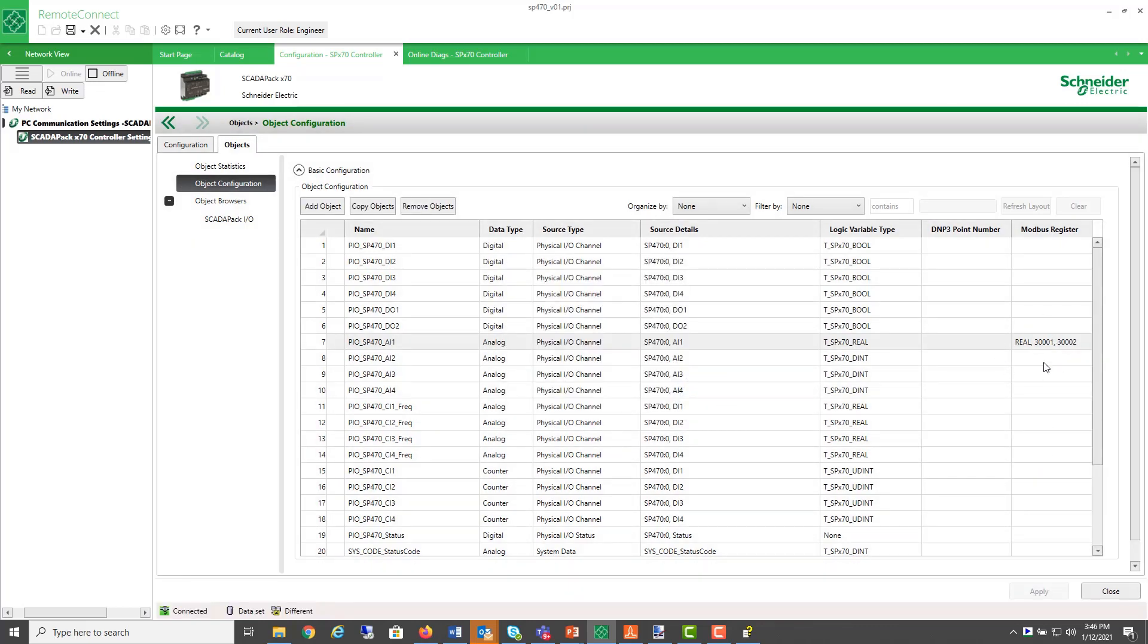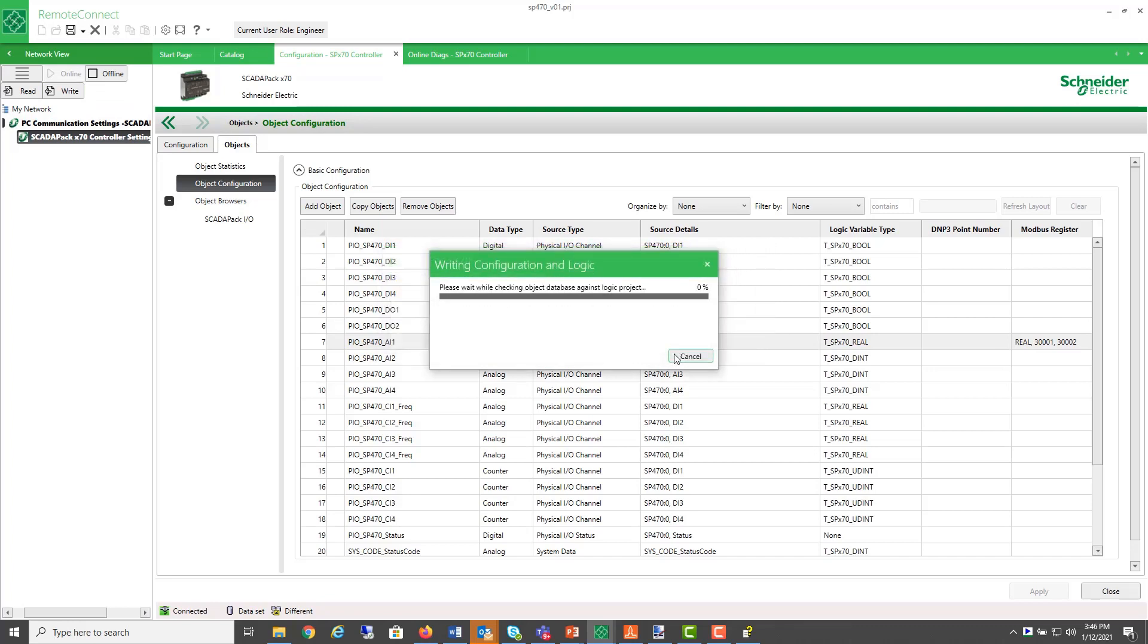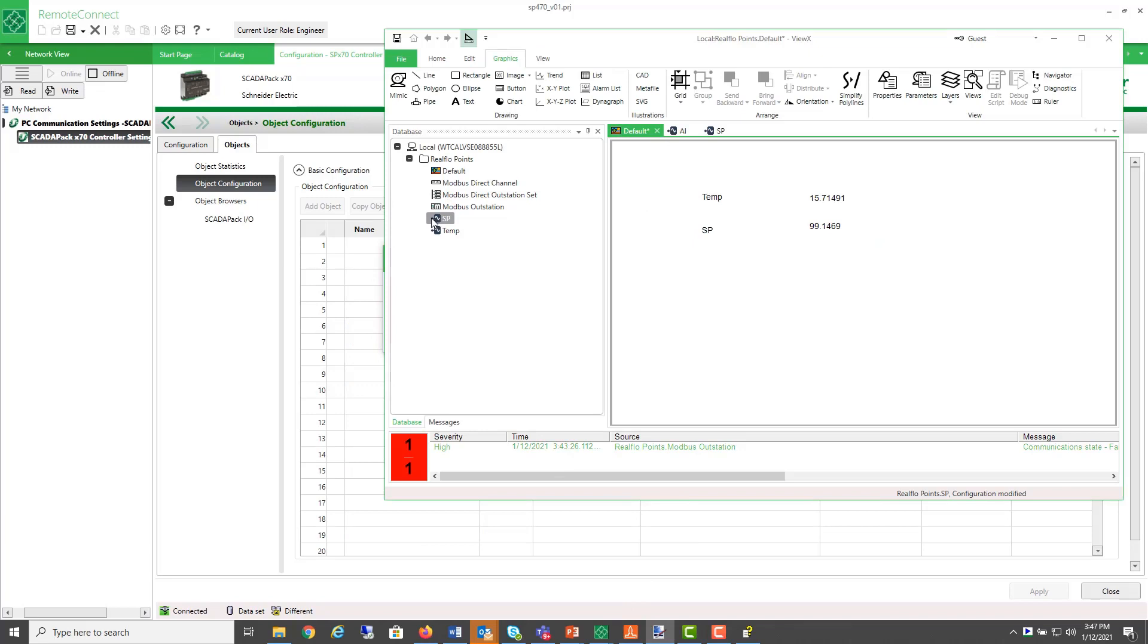And here it is summarized here, and I'll write that to my controller. While that's writing, I'm going to go over to our SCADA host and add this additional point.